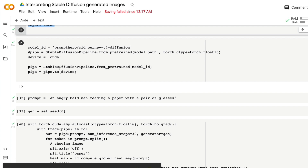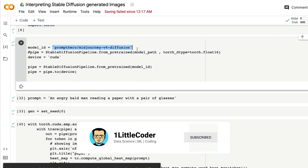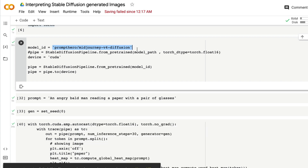The next step is to define the Stable Diffusion model for which we want the interpretation. In my case I'm using the MidJourney v4 diffusion model available on the Hugging Face model hub. One reason I chose this model is that it does not require authentication, so if you're new and haven't watched previous Stable Diffusion videos, you can still use this notebook. If you want to use the Runway model or the Compass model, make sure you authenticate your notebook with a Hugging Face token first.